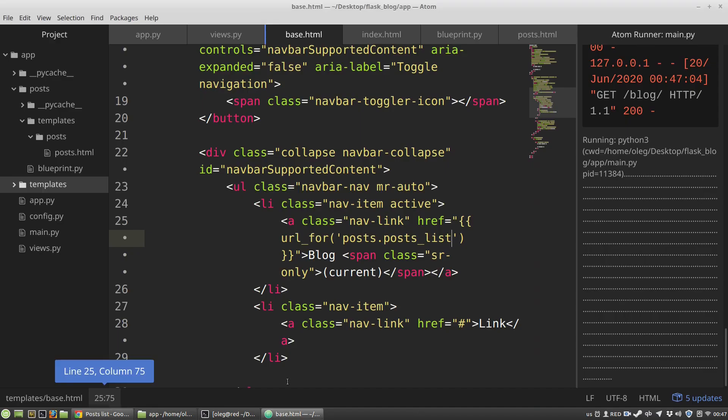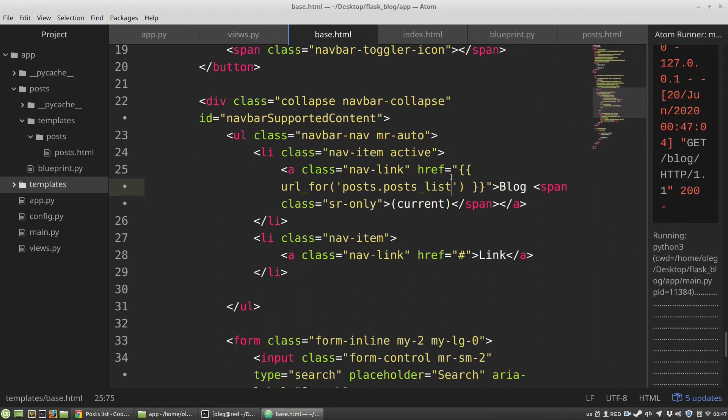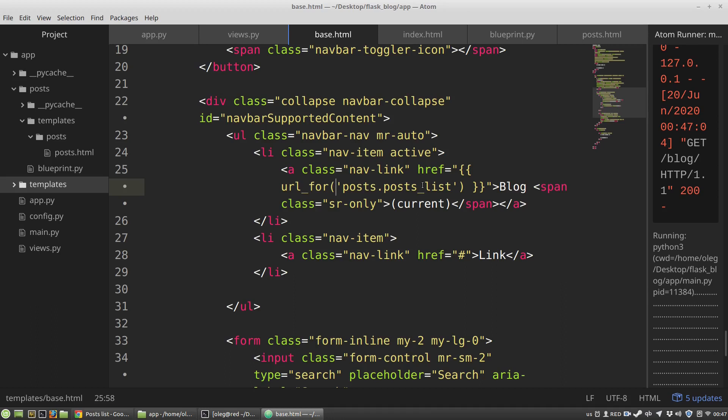I want to focus your attention that Jinja2 templater requires that we have to use parentheses for the call functions. url_for has parentheses. Unlike DTL, unlike Django template language that doesn't require to use parentheses. It's the main difference between DTL and Jinja2.